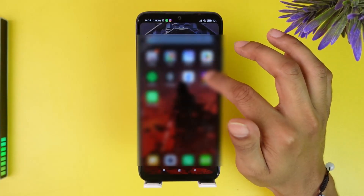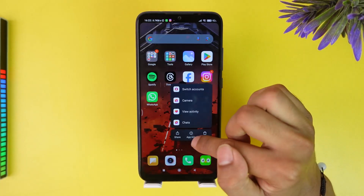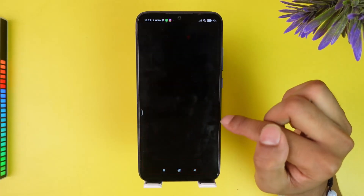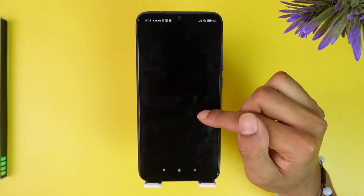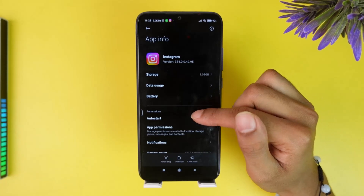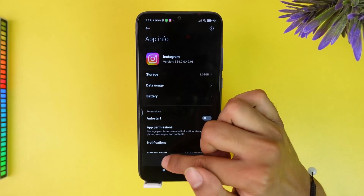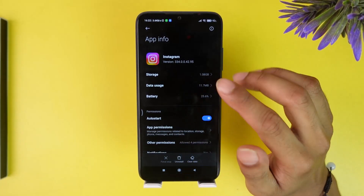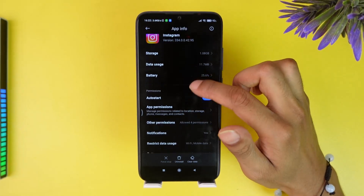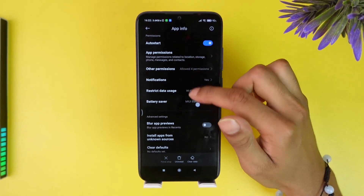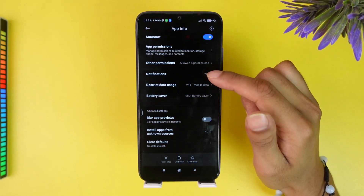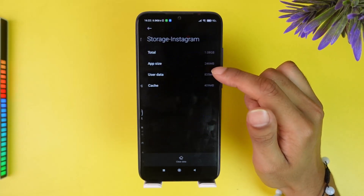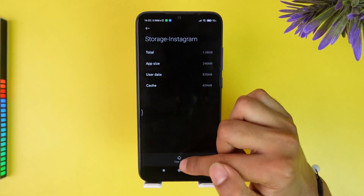Long press on the Instagram app, then click on App Info and force stop it. By clicking Force Stop, you'll be able to terminate this app and any of its instances running in the background.